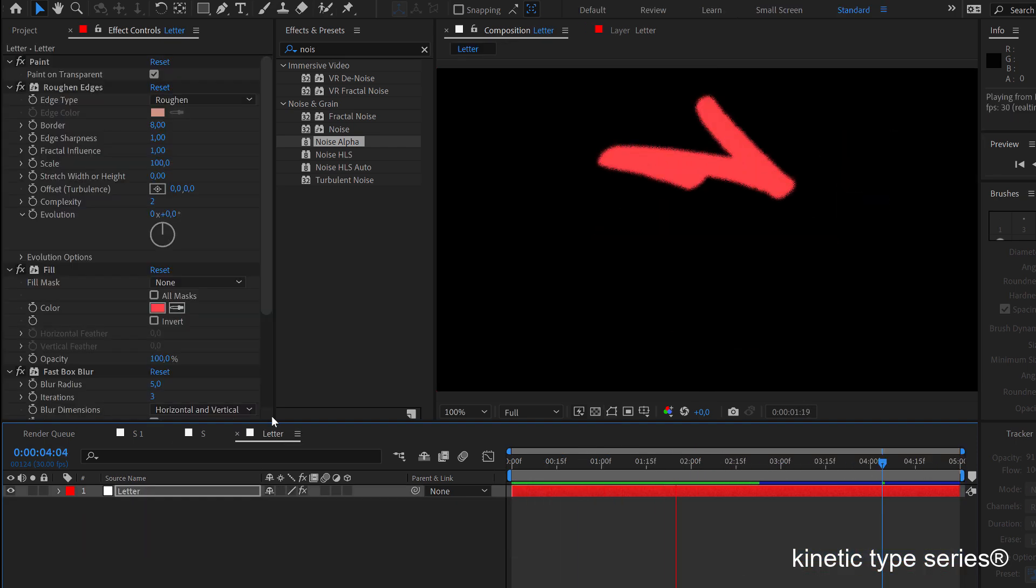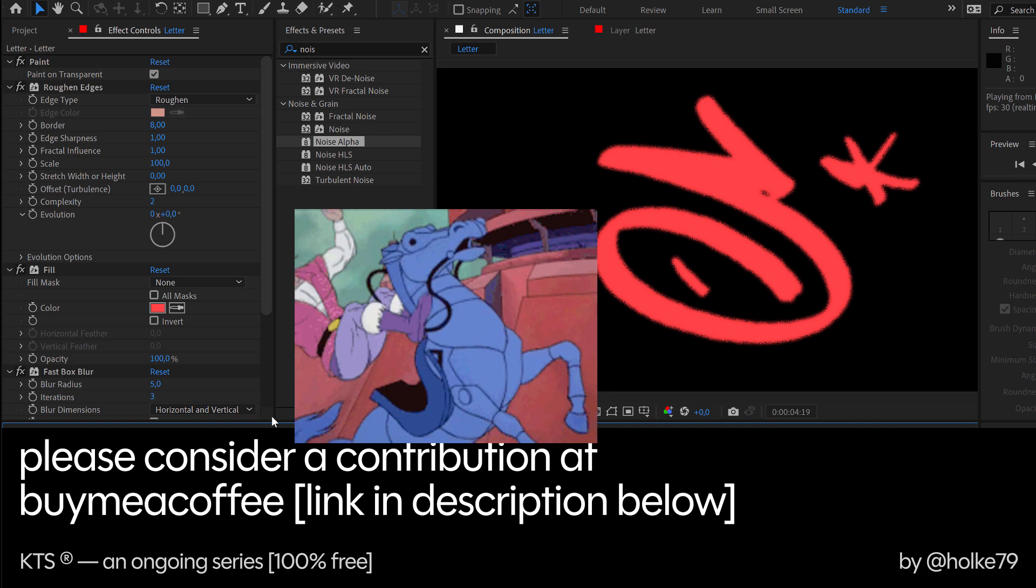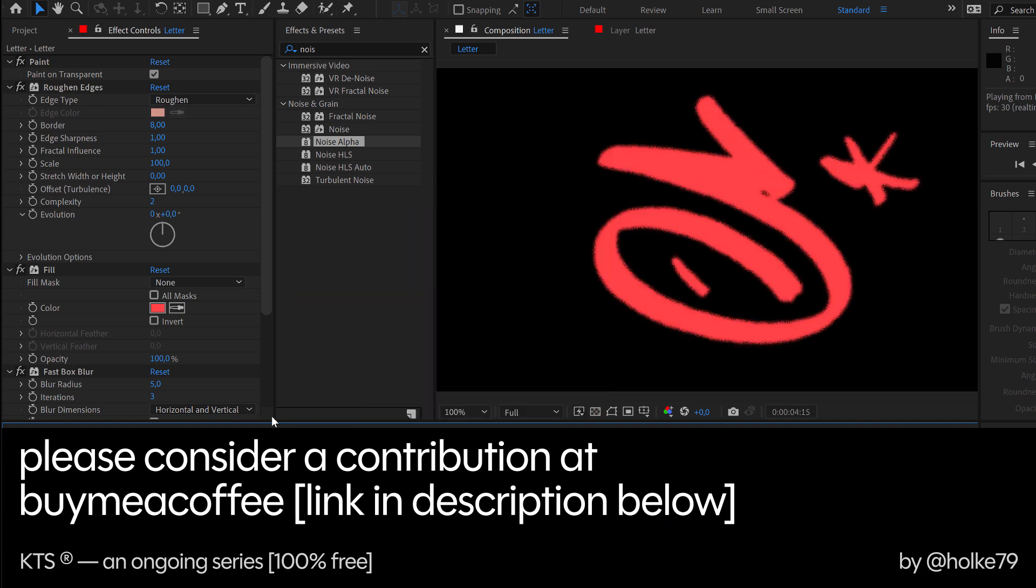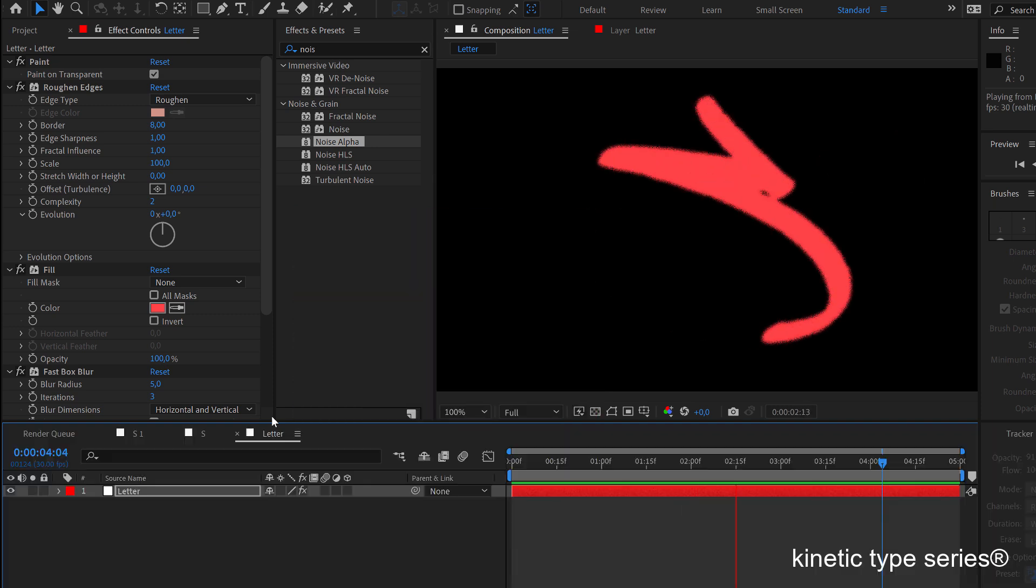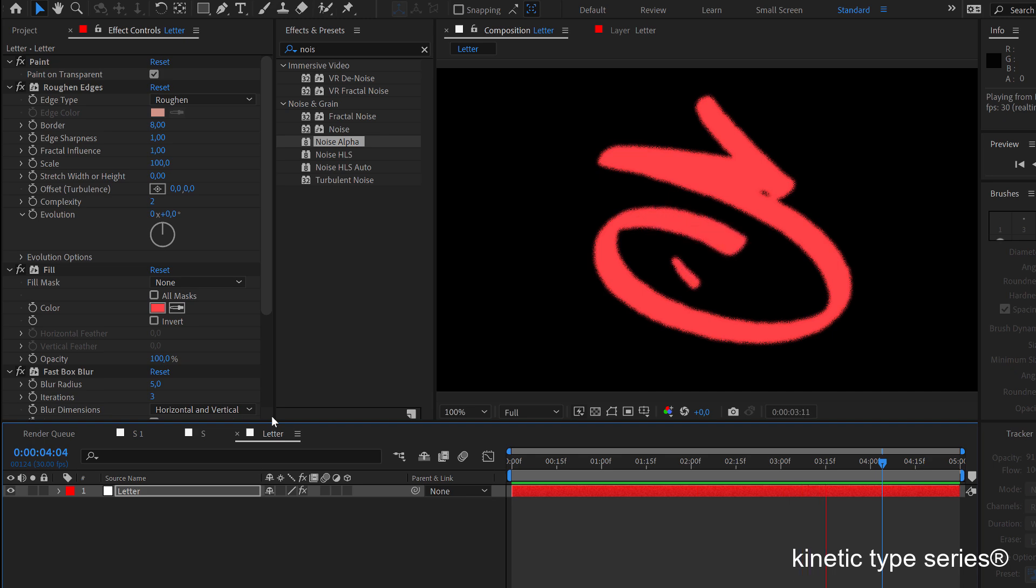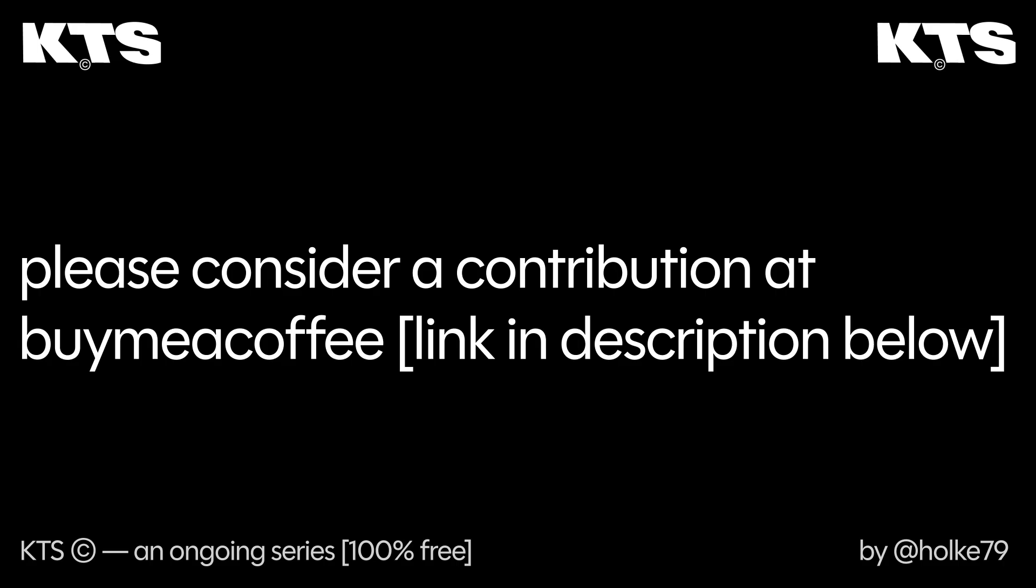Remember that I have this buy me a coffee page that you have the link here in the description below. I hope you found this tutorial useful. Peace and see you in the next one.